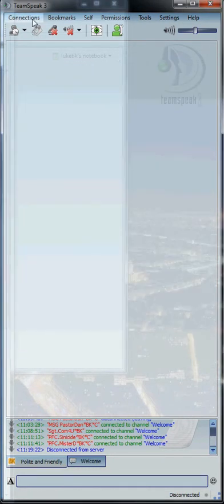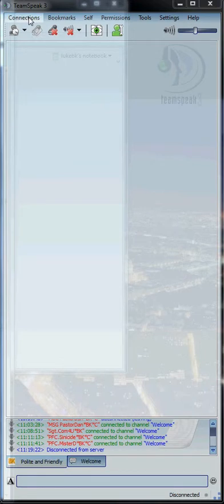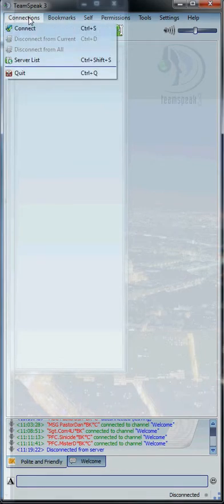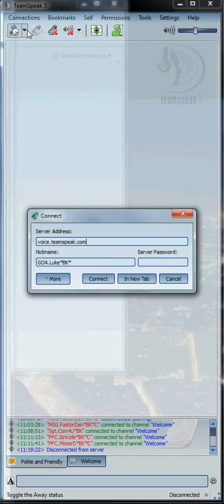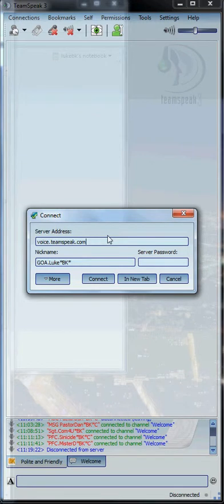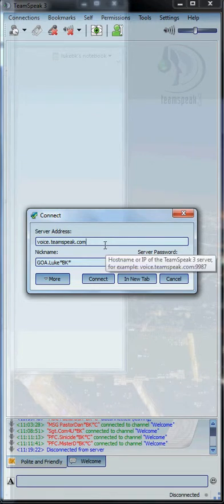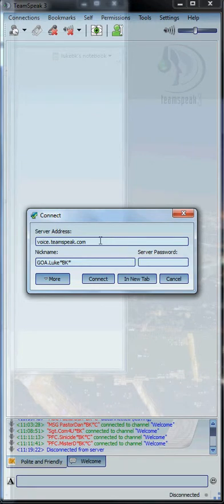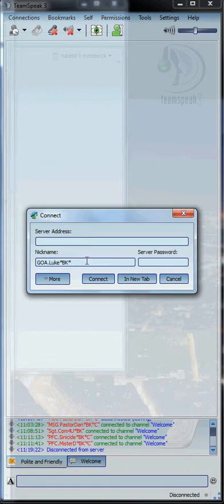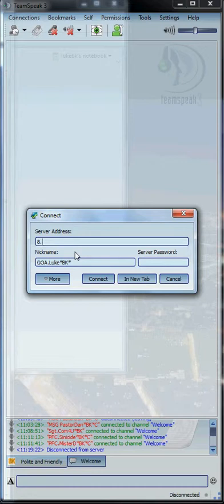Now to actually connect to our TeamSpeak server, now that you've got your mic and headset set up, go up to Connections and select Connect. By default, you'll have voice.teamspeak.com in the address bar. Delete that and type in our IP address, which is 8.9.36.132, and then the port is 9101.